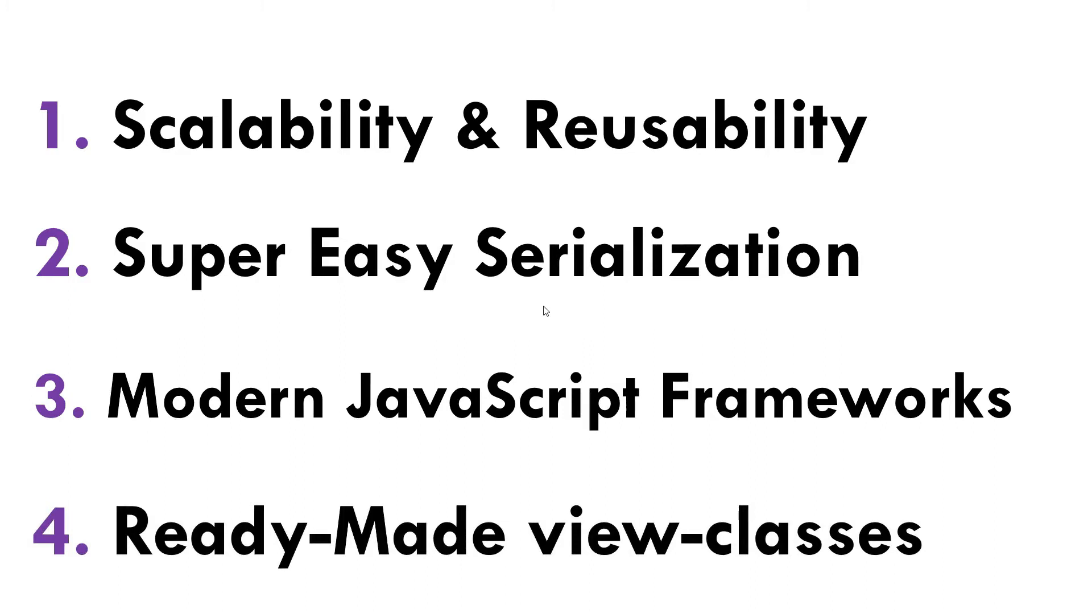And the final one would be the class-based views, because DRF actually gives you a lot of view classes. Those are like four or five lines of code and they are quite easy to implement.